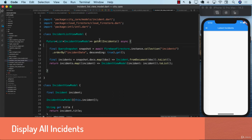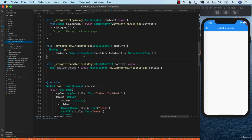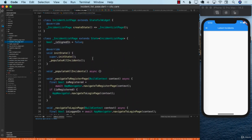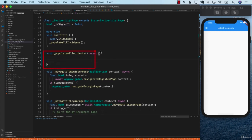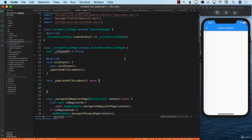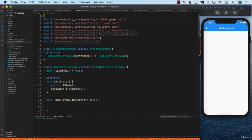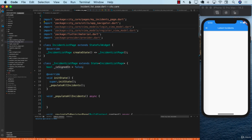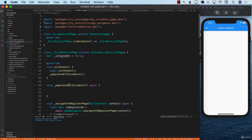Let's see how we can integrate our incident list view model and call get all incidents to display all the incidents. Going to the incident list page, we have a function called populate all incidents, but that function is completely blank. Before we work on it, let's remove all the extra unused imports so that we're not importing files that aren't being used.